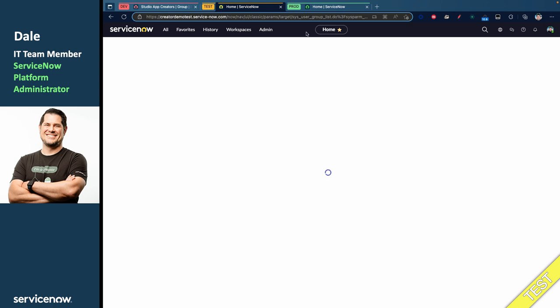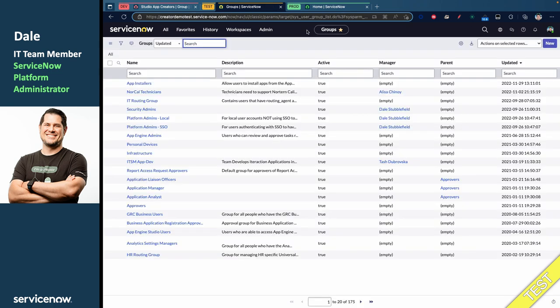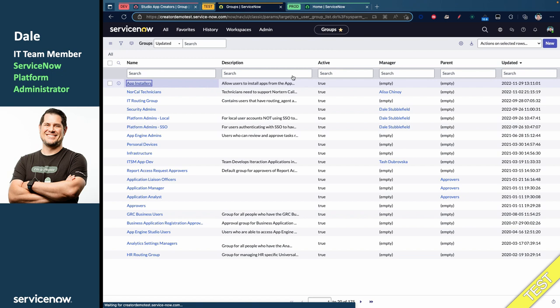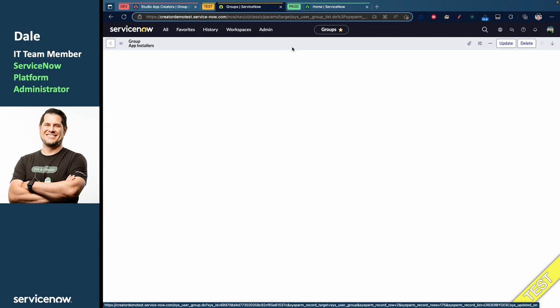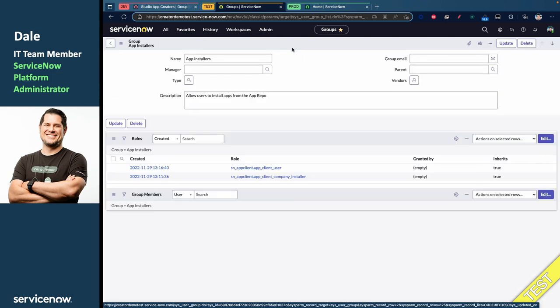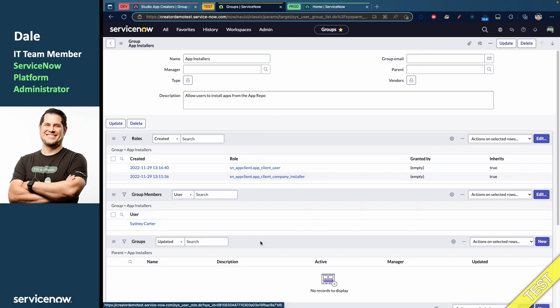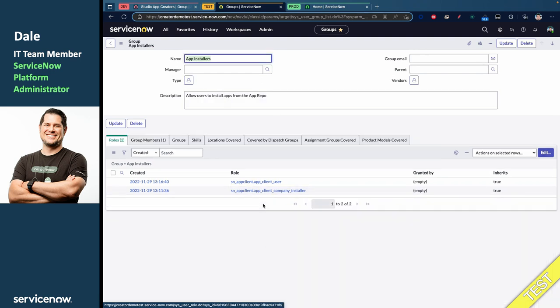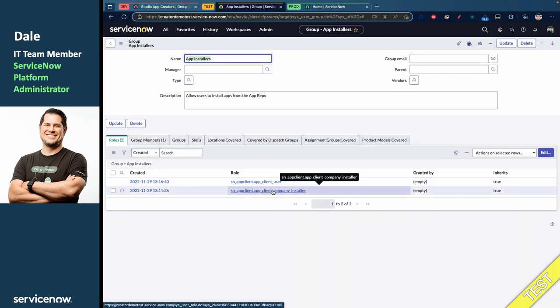So, let's go down here to User Administration Groups, and I've created a group for Sydney to inherit this role, and it is going to be called the App Installers. Very exciting.